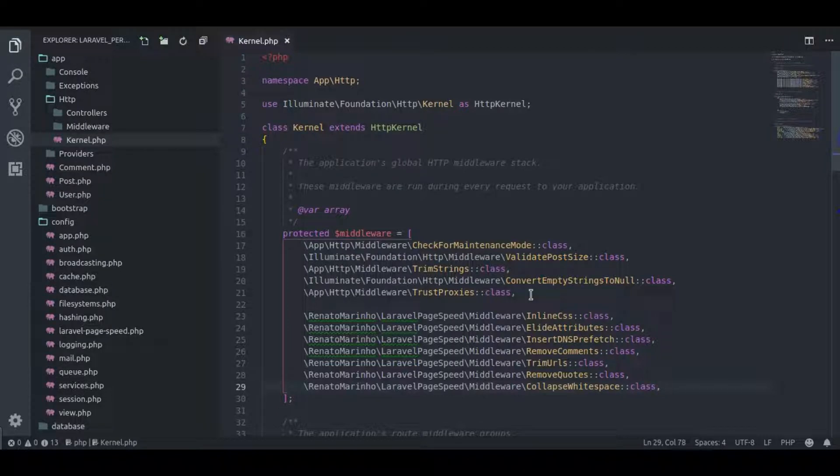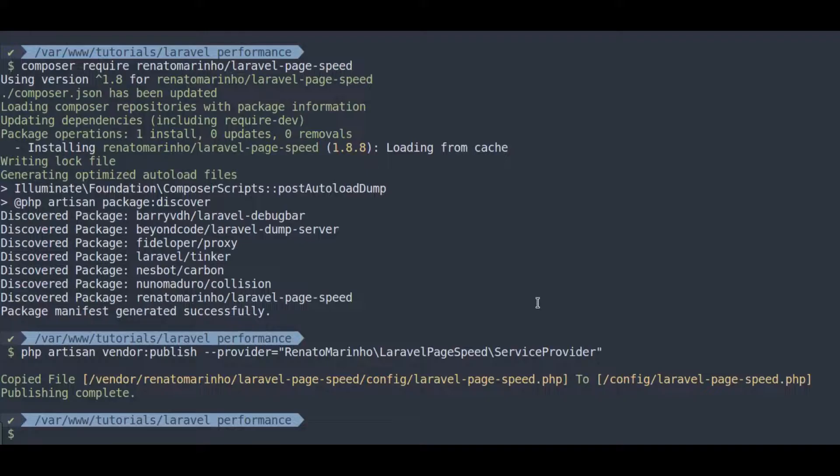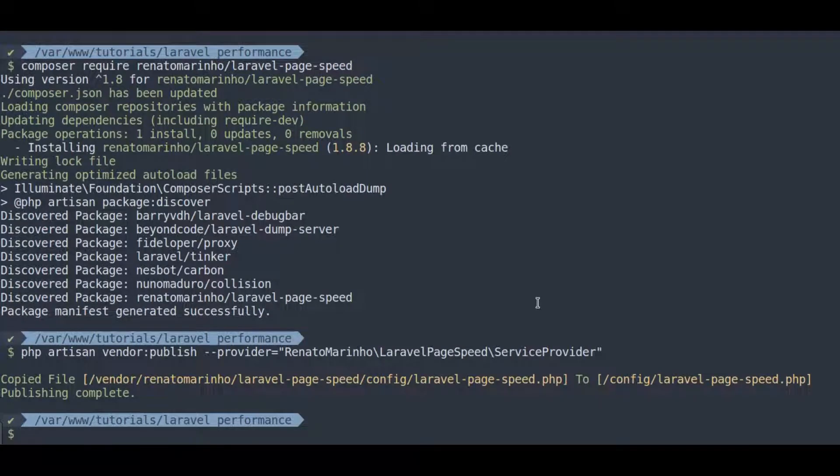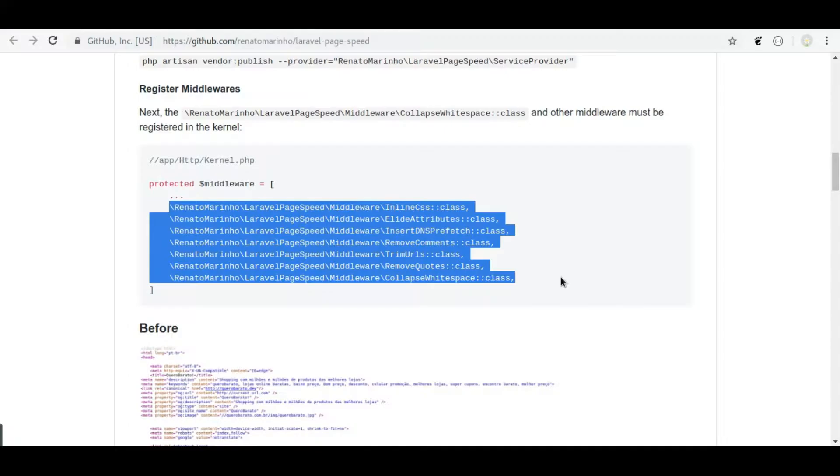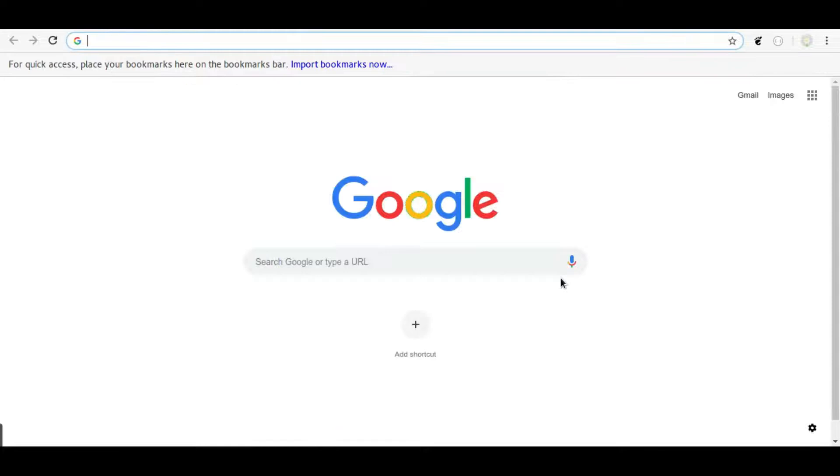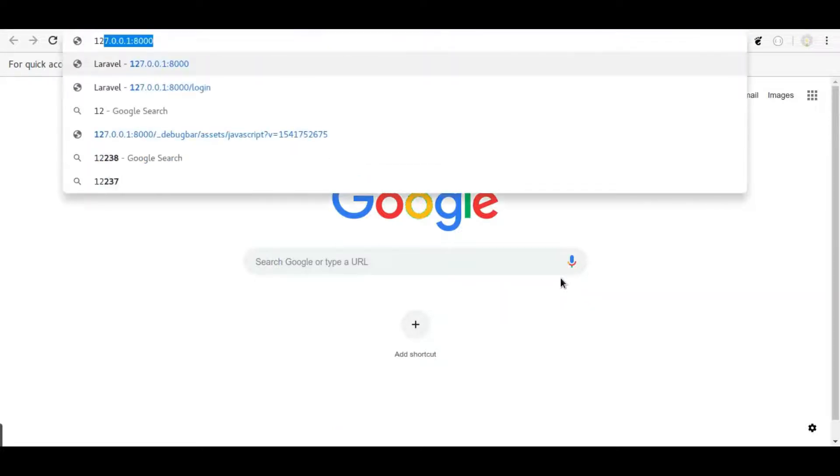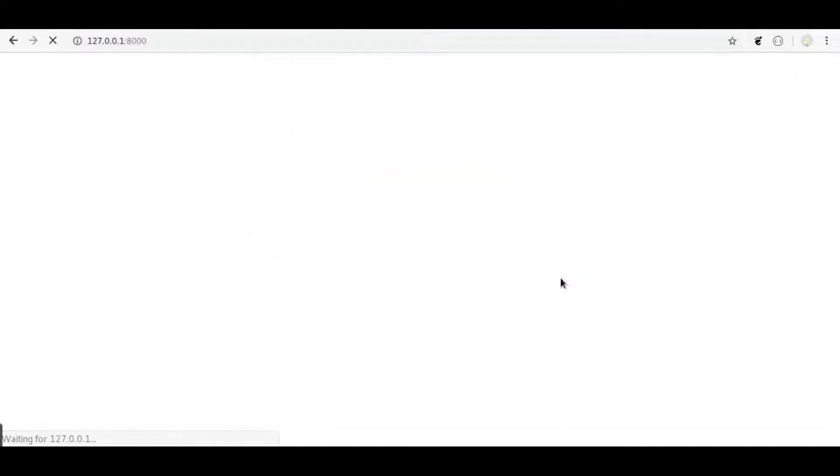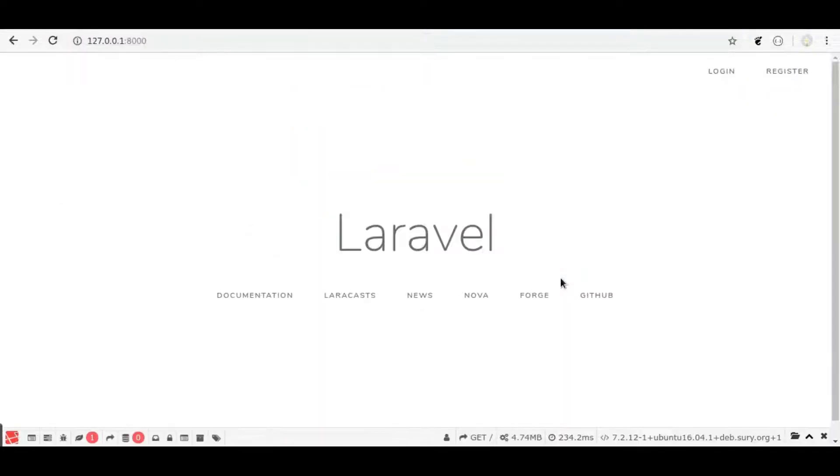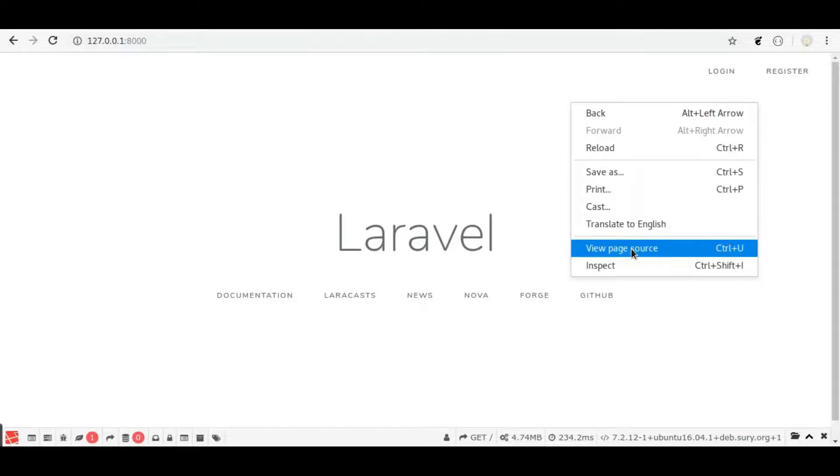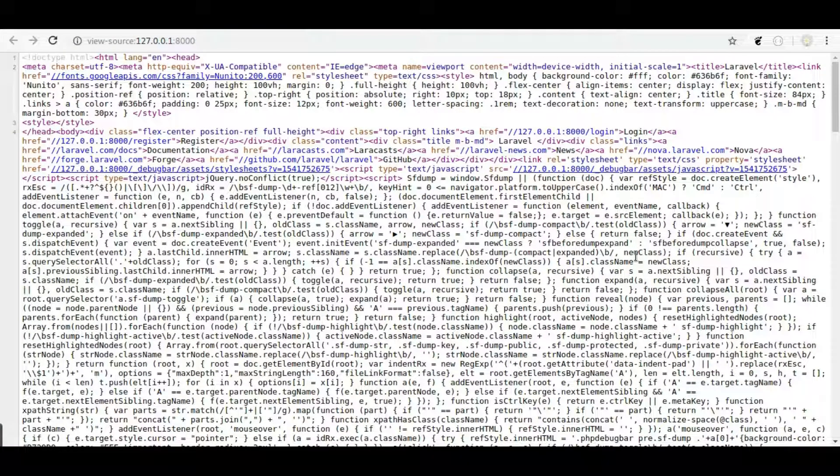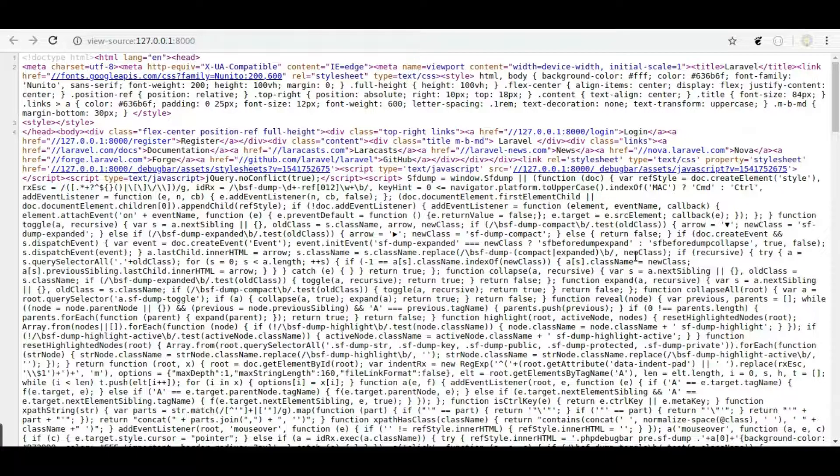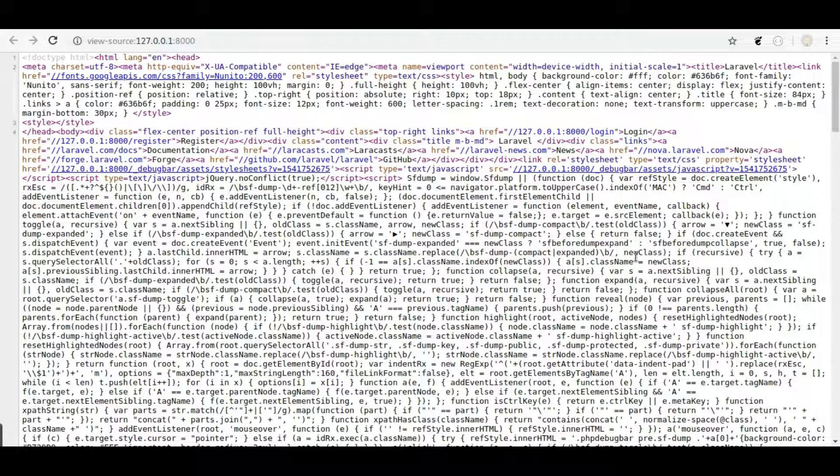So let's see our application in browser. In terminal, php artisan serve. Open this URL in browser. Here everything looks ok. If we see the source code, here we can see it has removed the extra line breaks and comments. It has minified the page like we minify CSS or JS files.